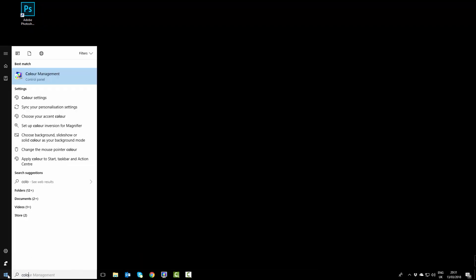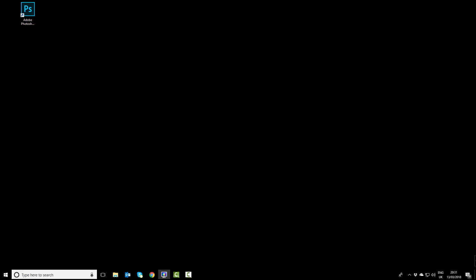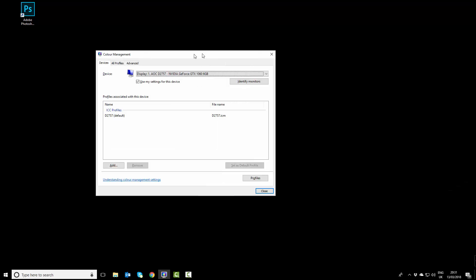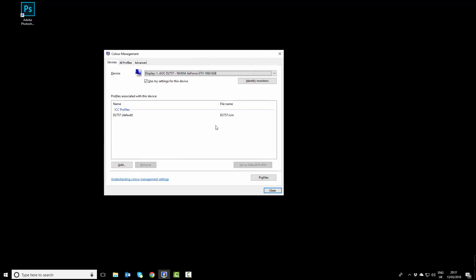This is what you should see. You can see here that the monitor profile causing me problems is my AOC monitor.